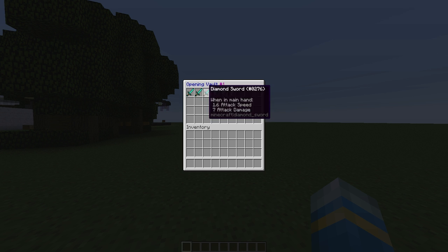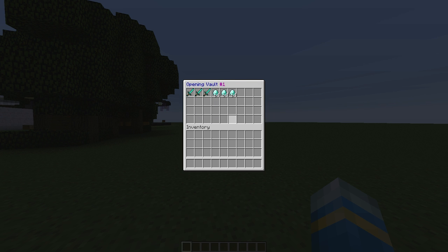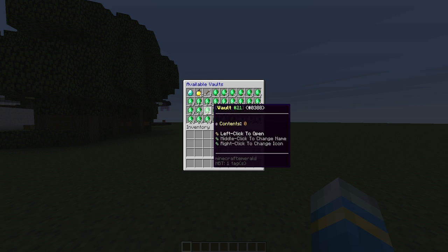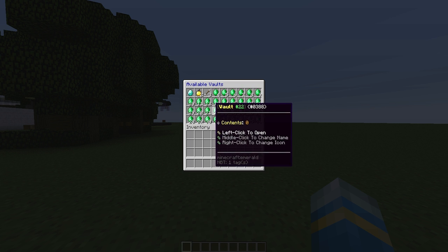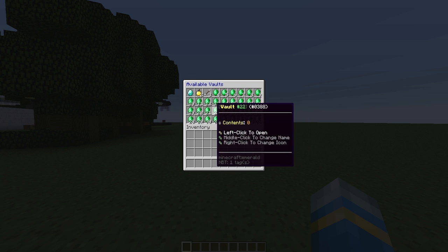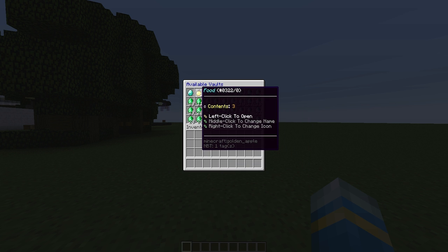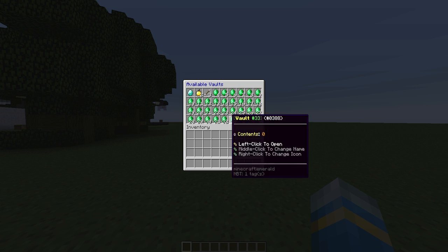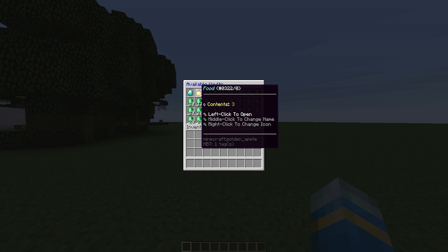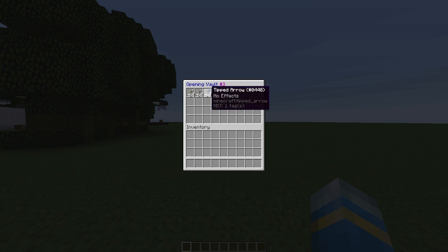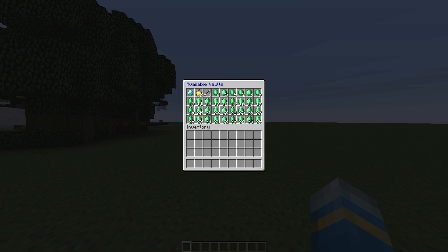Inside vault one I have stored various diamonds. If we hit escape we can go back to all of the other vaults that are available. In number two we have some golden apples and we've named it food, and the third one is just lots of arrows.